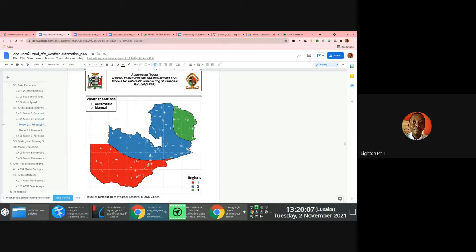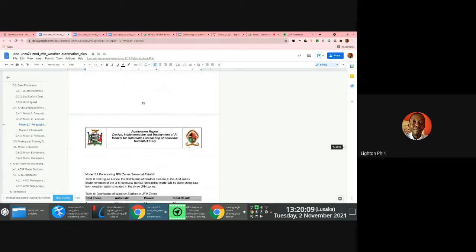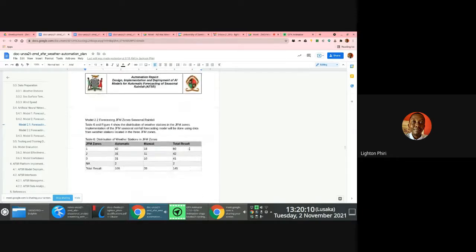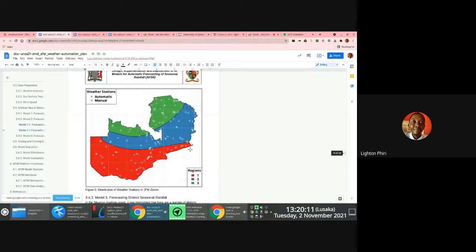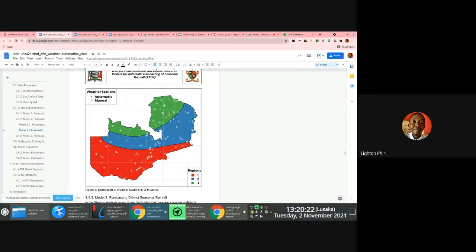And then once we get into January, February and March, the boundaries of the regions will tend to shift, right? So changes to this. So in essence, what we're going to do is work towards implementing models that will enable ZMD to focus weather using these internal regions.